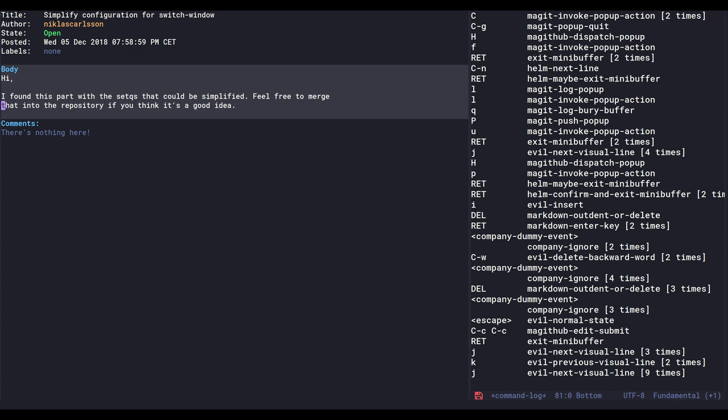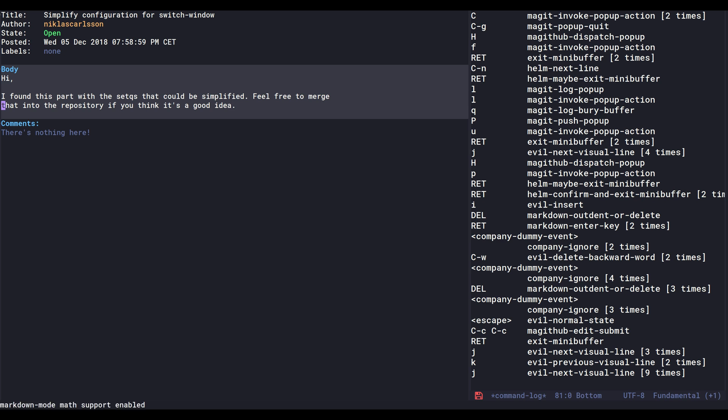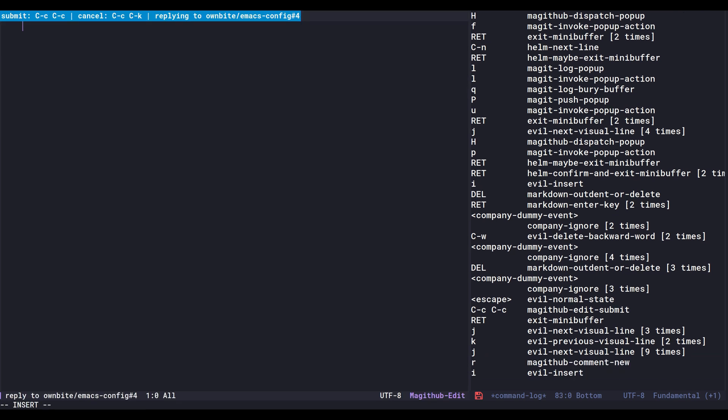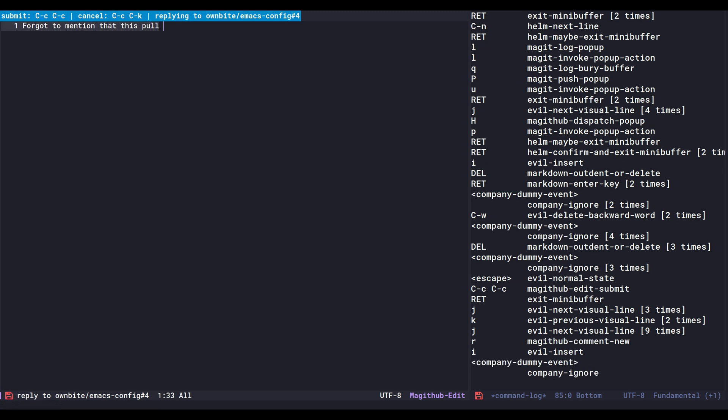I did however forget to mention that I haven't really tested this, so maybe I did something wrong. Who knows? So I press R to reply, and I get this to mention that this is untested.